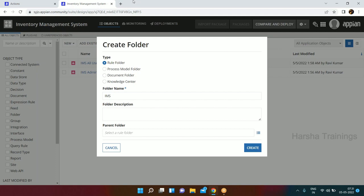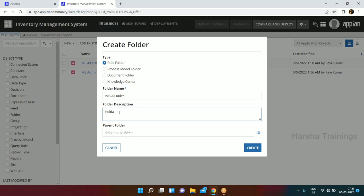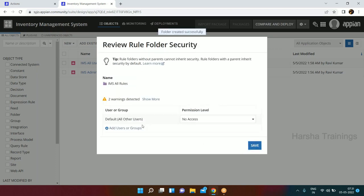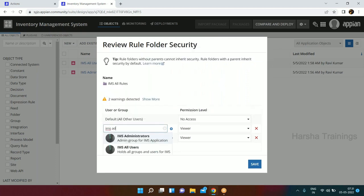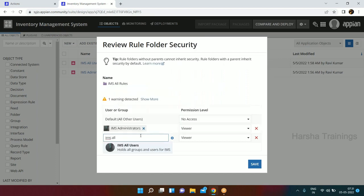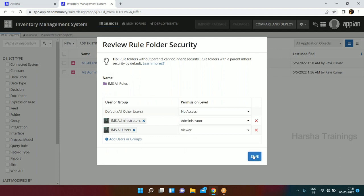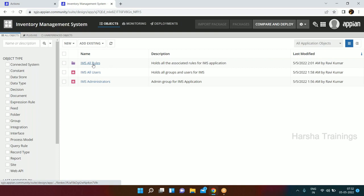We'll create a folder called IMS All Rules - this folder will hold all rules for the IMS application. There is no parent folder since this will be the parent itself. Click Create. For security, add users and groups: IMS Administrators gets Admin access, IMS All Users gets the appropriate access. One folder has been created and currently it is empty.